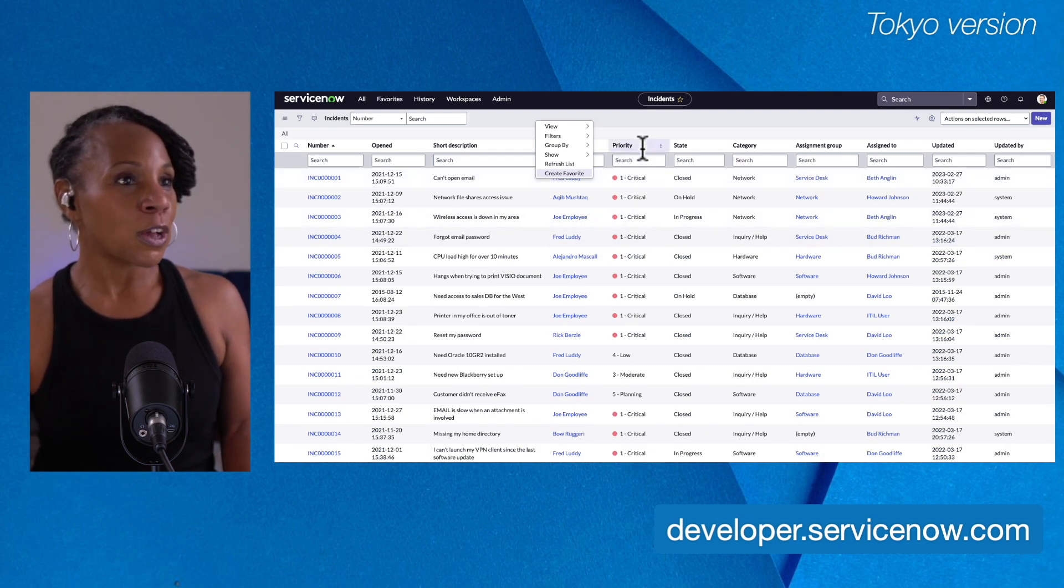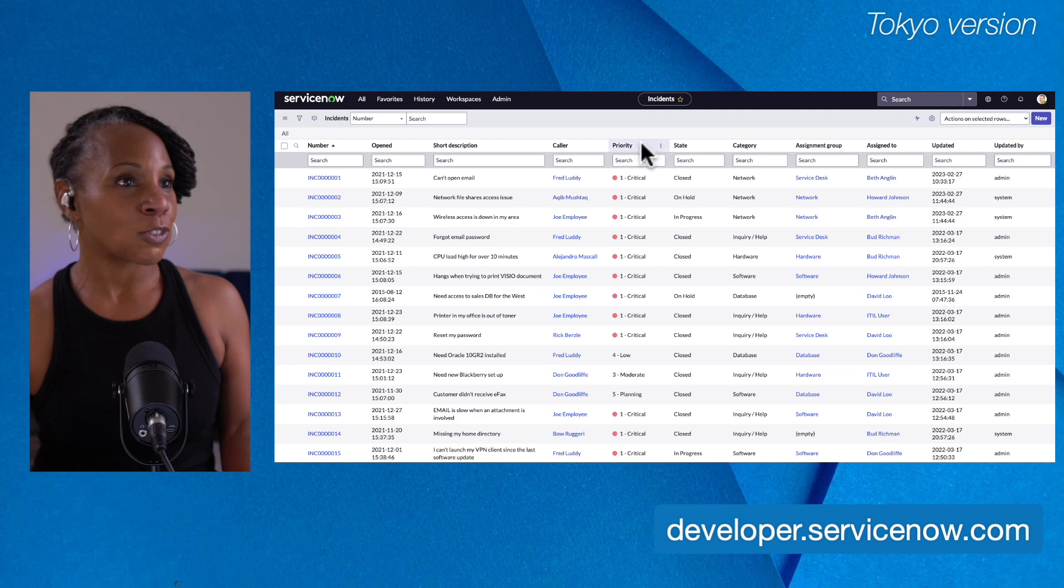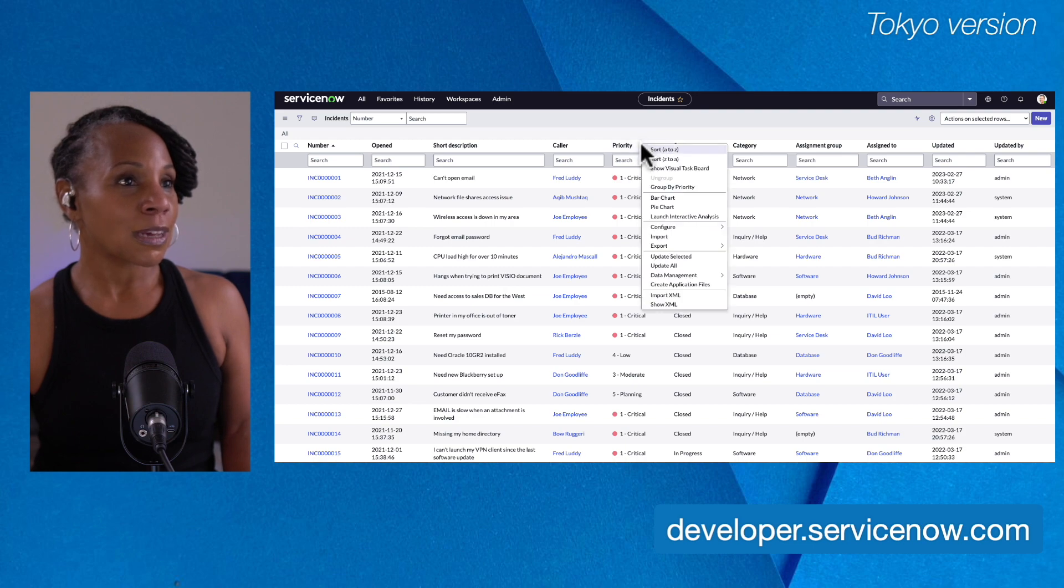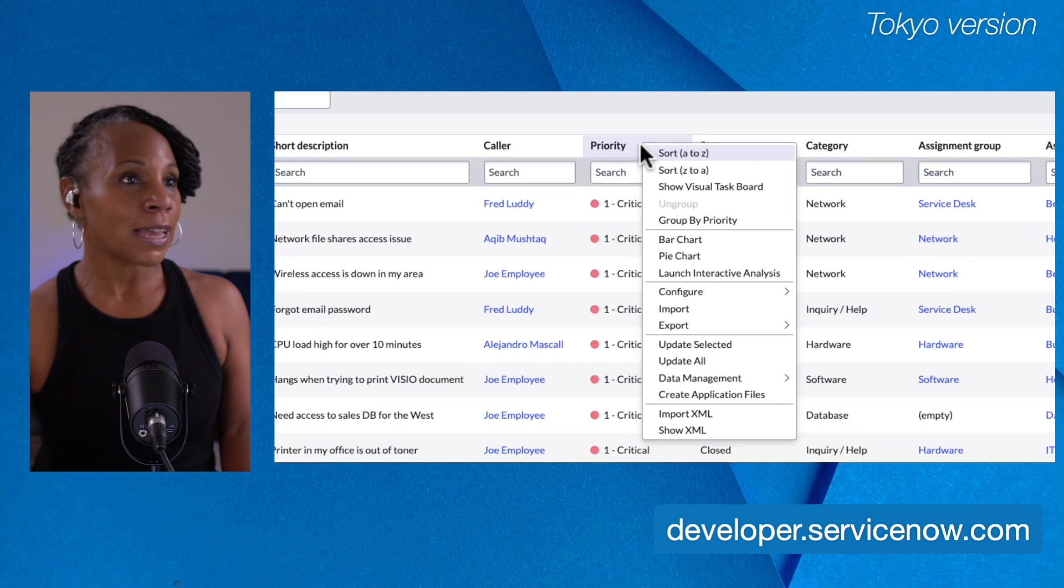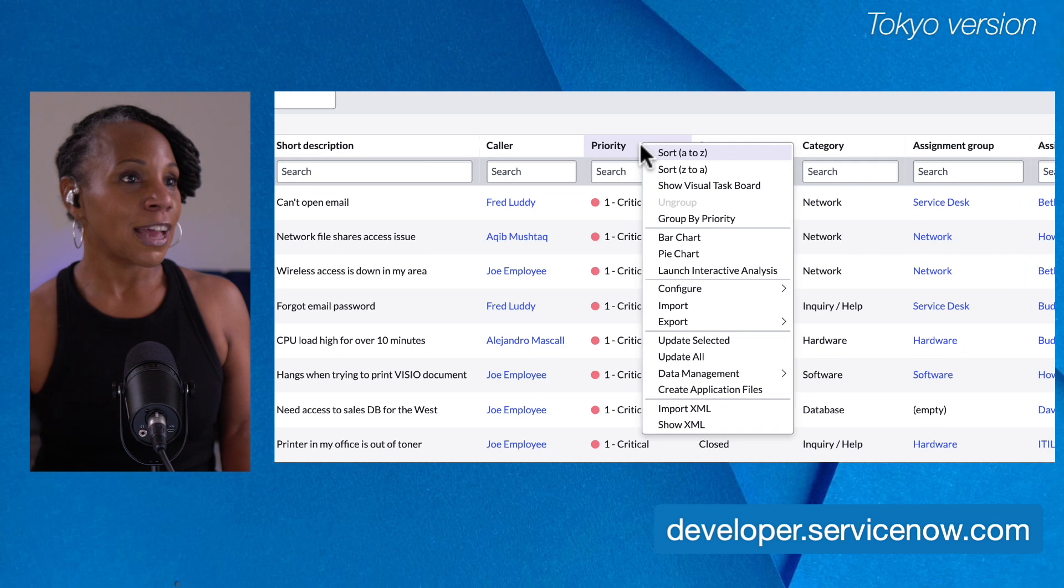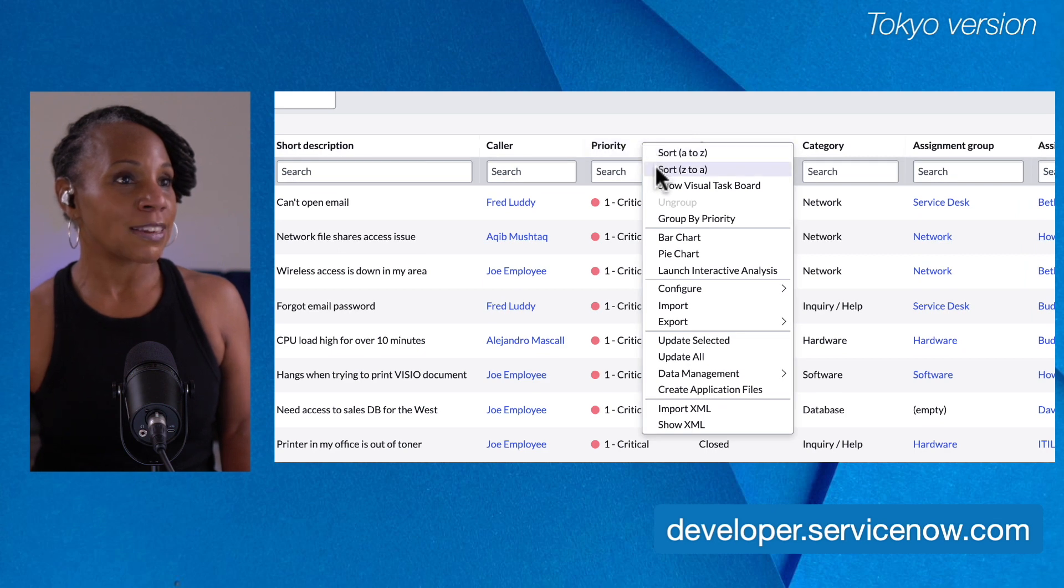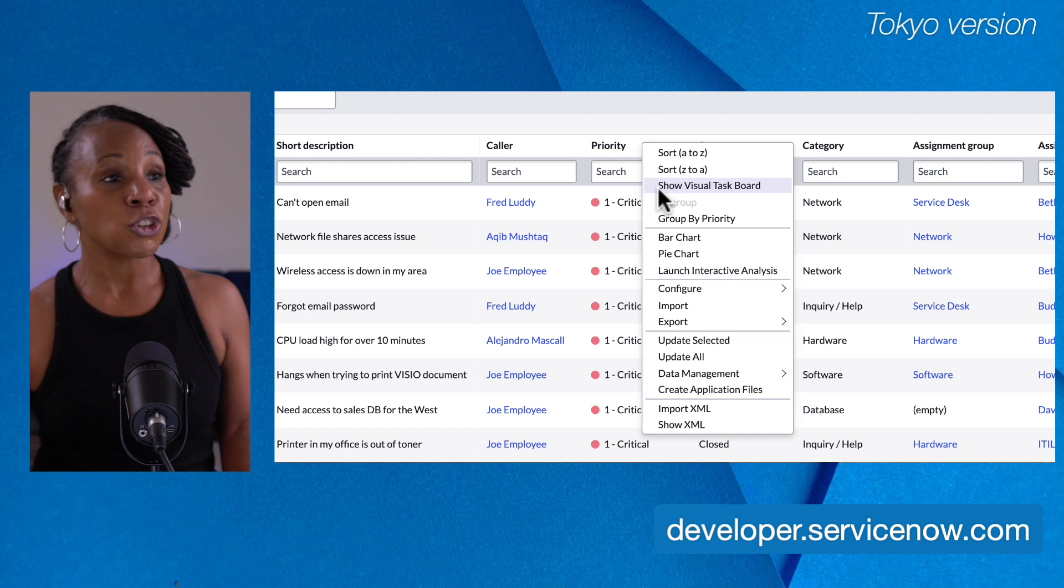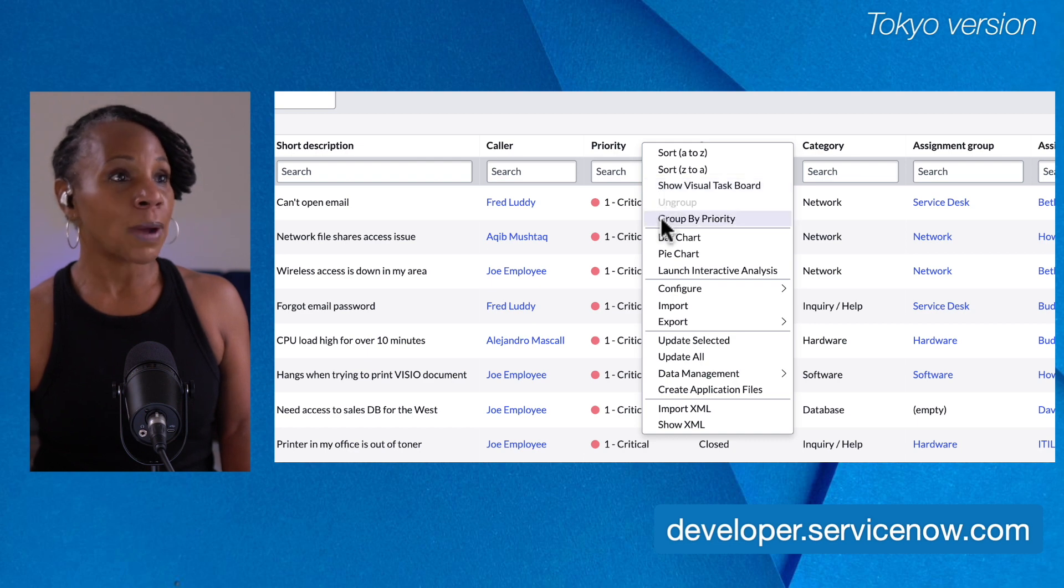We also have column context menu. So I'm going to come over to this priority column and right-click here. And as you see, you can sort from ascending to descending. You can create or show a visual task board, group by priority.